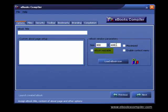You can also give the reader the option to resize your e-book by checking this box. And by checking this box, the e-book will run in maximized window mode.